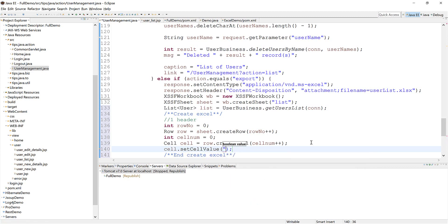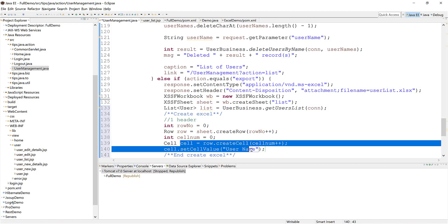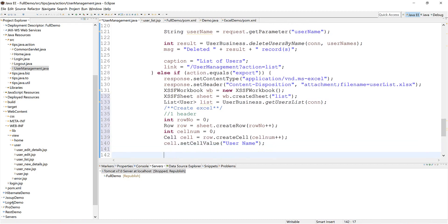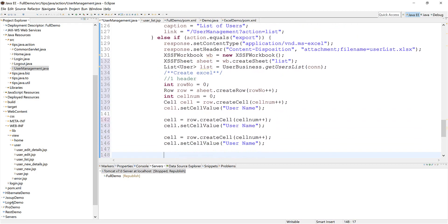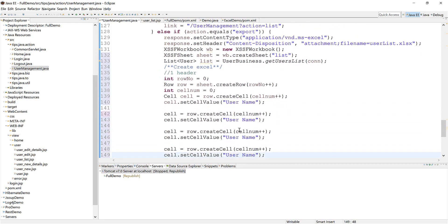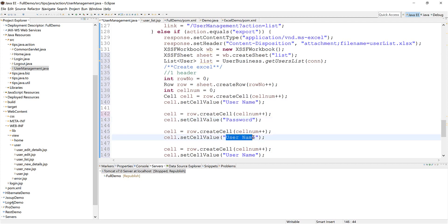For the header we need username. Now we just do it four times for the fields: password, email, display name.